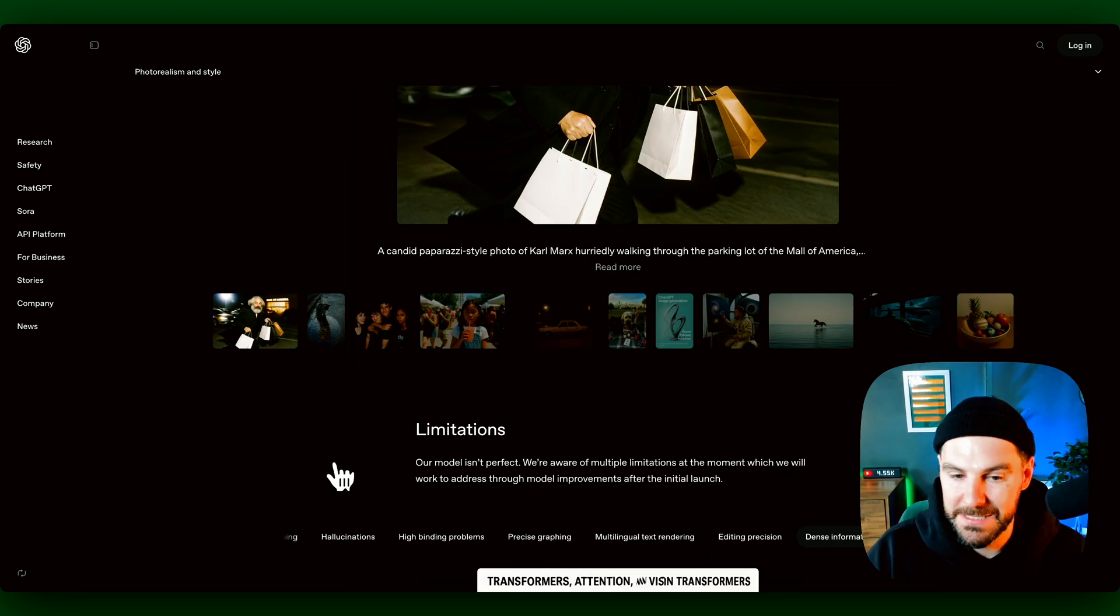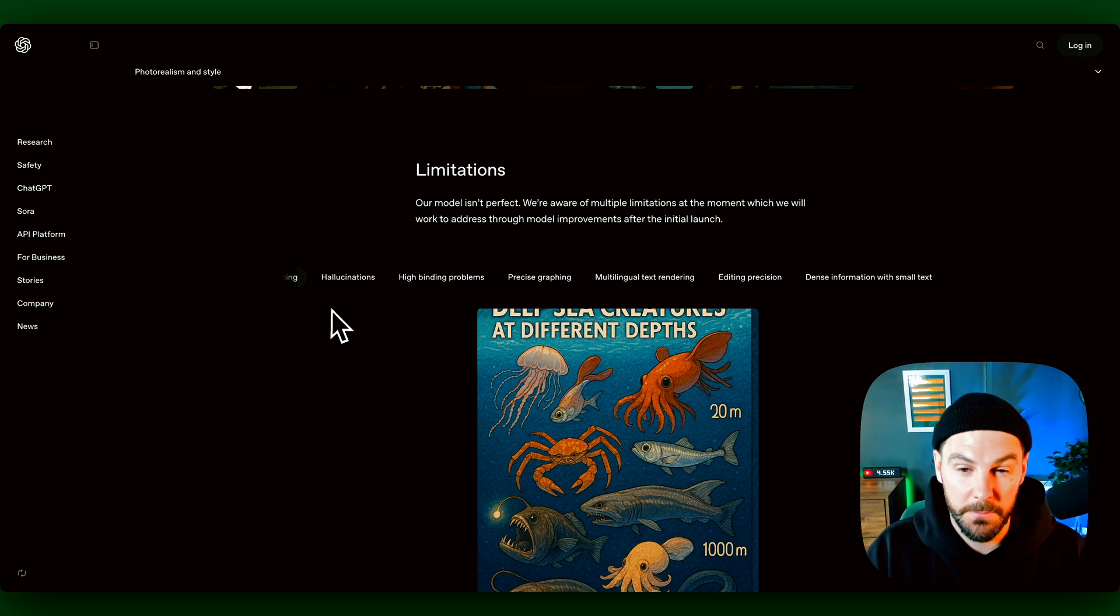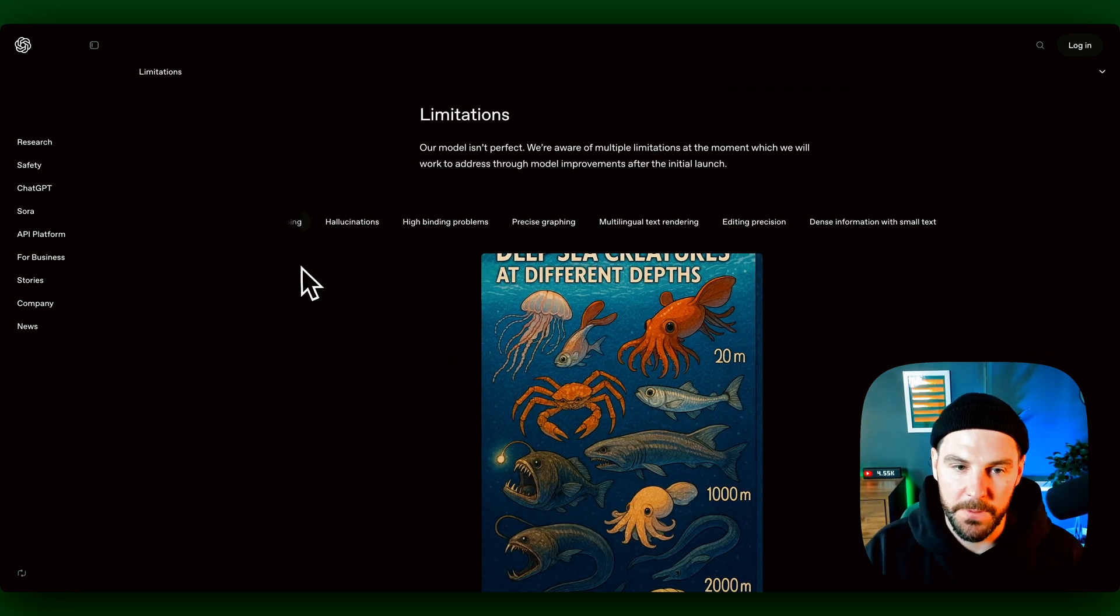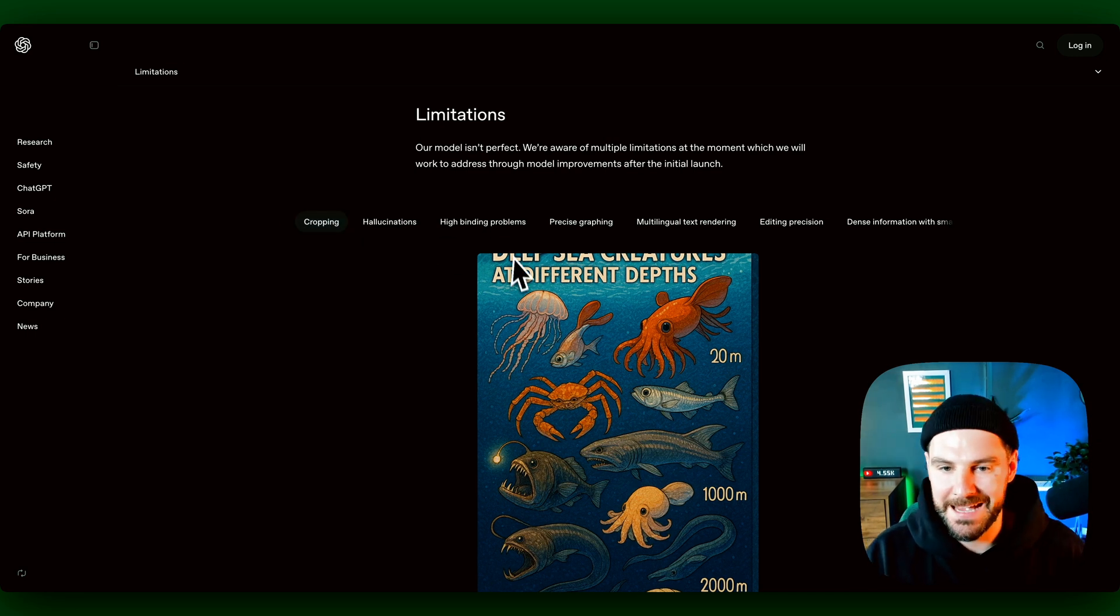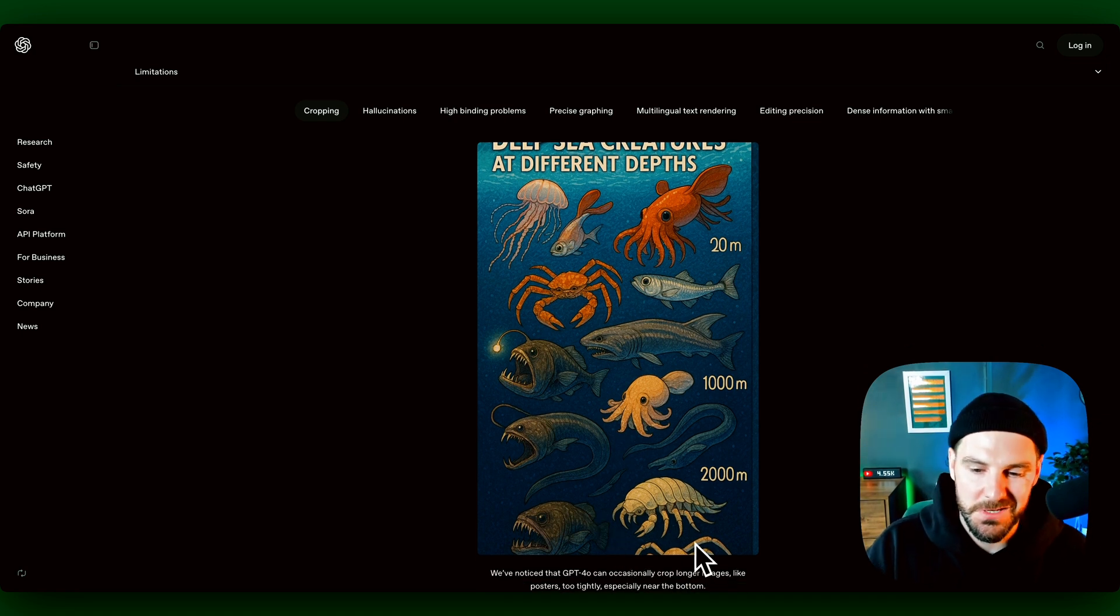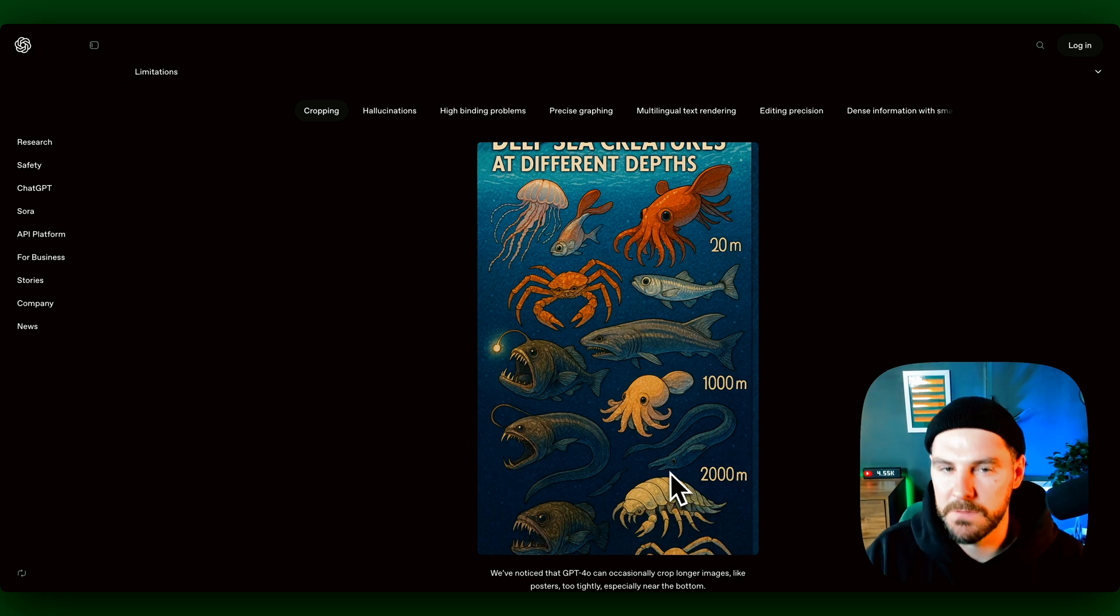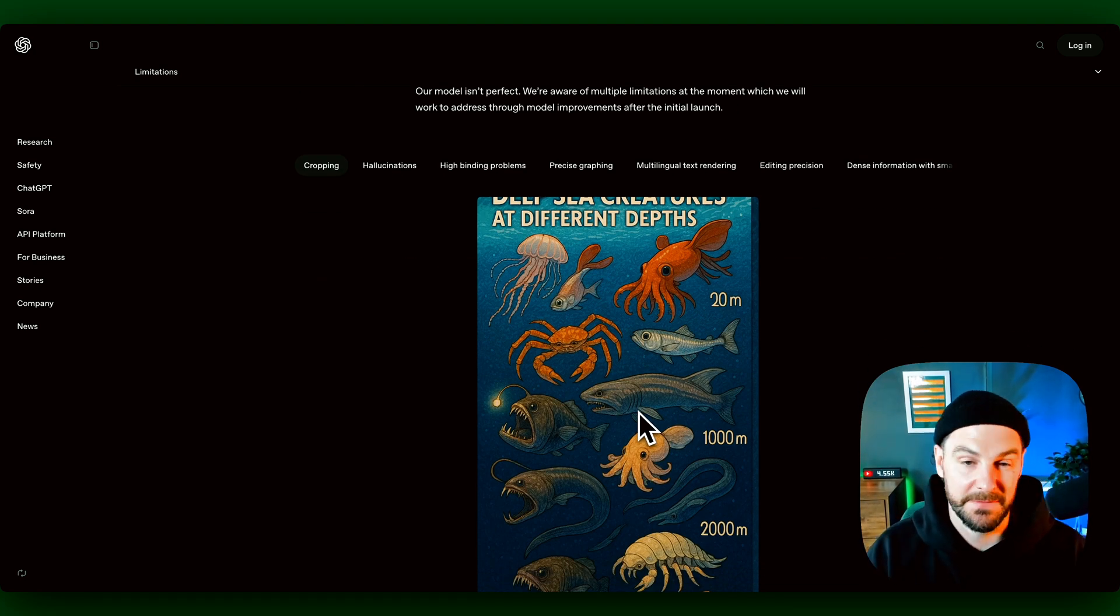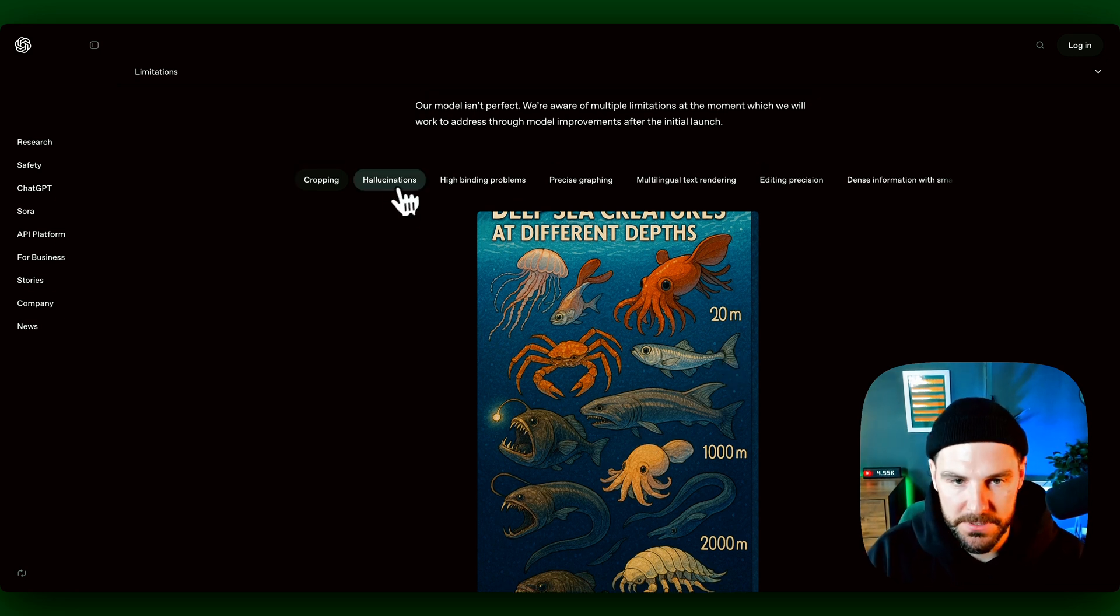All right, so let's dive into some of the limitations. The first one which comes up a lot, and you'll see this in some of my examples, is just the cropping. You can see here it's cropped out the top and it's cropped to the bottom as well. So it occasionally can crop longer images. It did it quite a lot to me. So I may have to prompt it a little bit different or just get a bit more specific with the sizes. But yeah, cropping was a major issue.